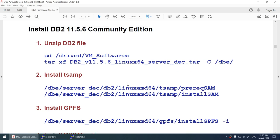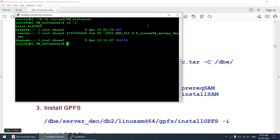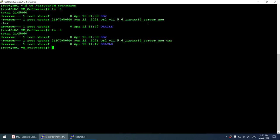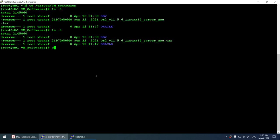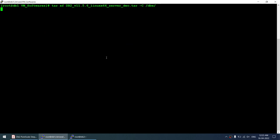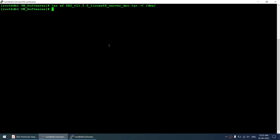Now we install DB2. The DB2 11.5.6 tar file is already downloaded on the Windows filesystem. I'll unzip it using 'tar xf' on both nodes. On node 1 I unzip to the specified location, then do the same on node 2. The files are now extracted on both nodes.